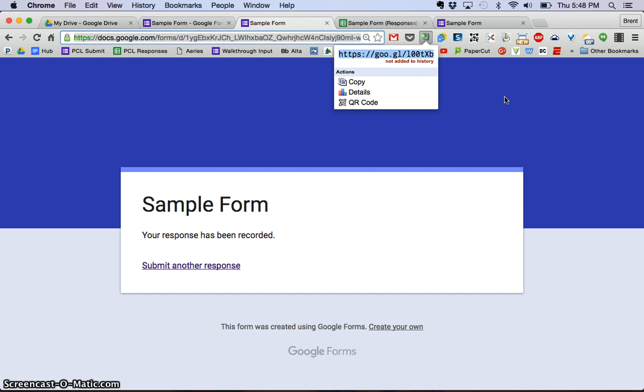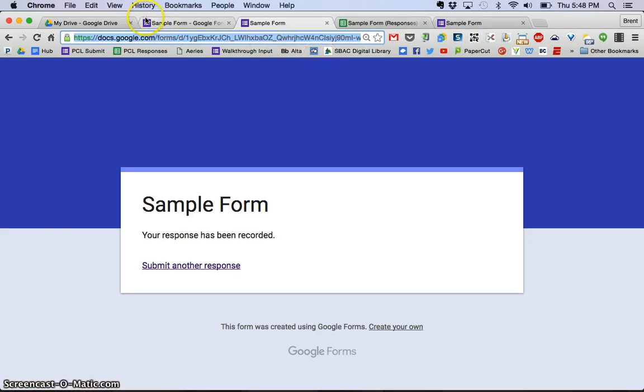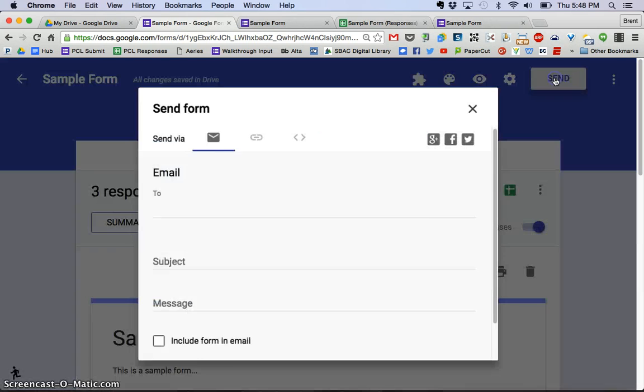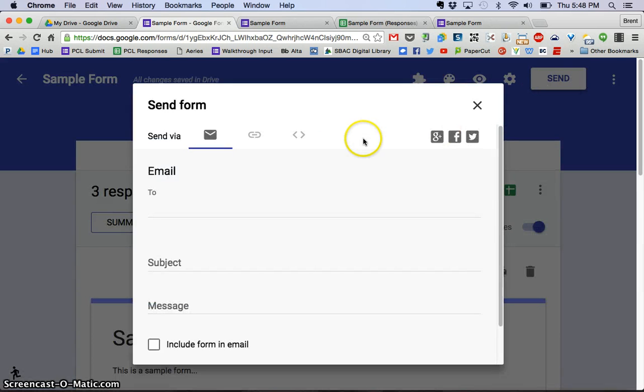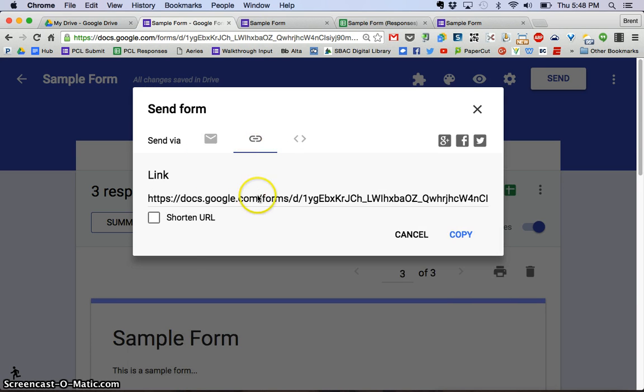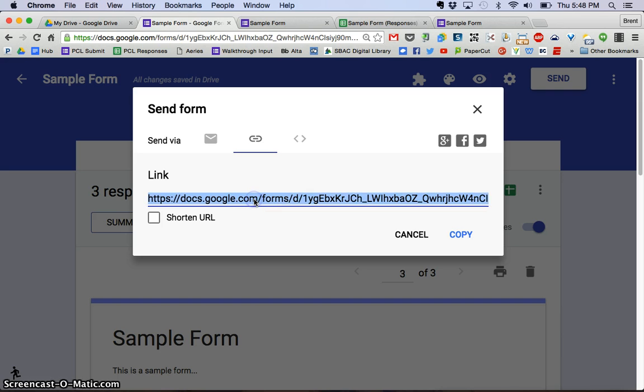So that's in my opinion the easiest way to do it, but if I go back to the form I could also click the send button. If I click send, I can send it via email by doing this here, or if I click the link here, it's going to give me that link, and then again I can just select that, control C or command C on a Mac, copy that and paste it into an email or tweet or Facebook or wherever I wanted to distribute that.